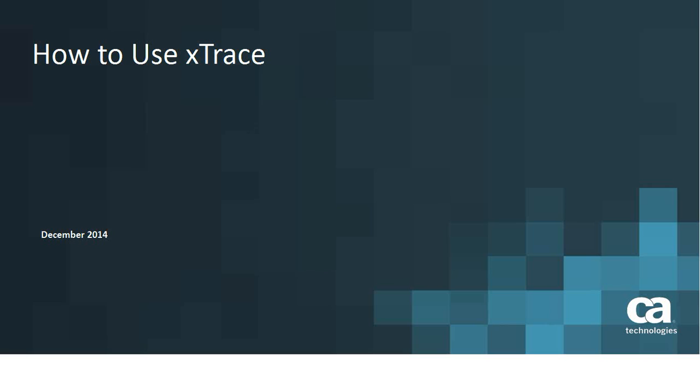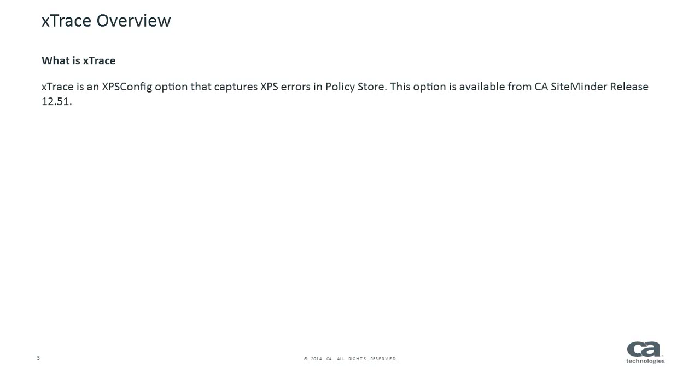This video gives an overview of xTrace and how you can use it. What is xTrace? xTrace is an XPS config option that captures XPS errors in Policy Store. This option is available from CA SiteMinder release 12.51.